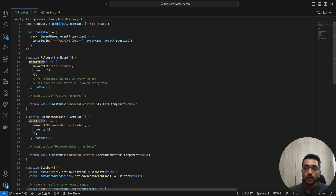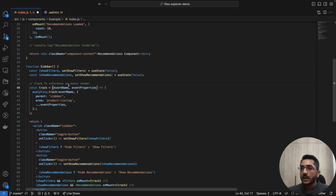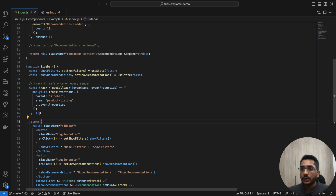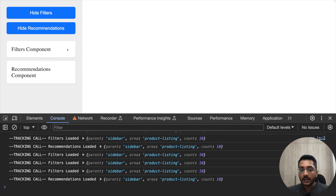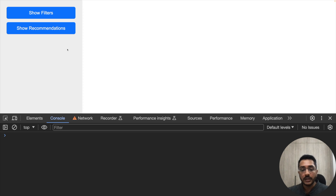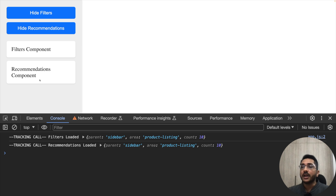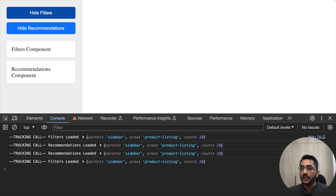Let me refresh this and check it in action. If I click on show filters, our filters are loaded. If I click on show recommendations, our recommendations component is loaded and we are making the tracking call. If we click again, our components are hidden. And we are not getting the calls multiple times — we are getting it only once. So this is the point where we use useCallback, because we are making sure we get the same function reference across renders.